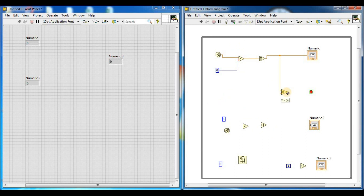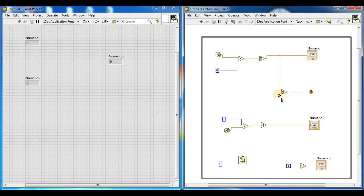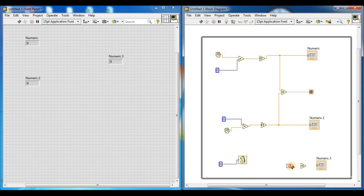Similarly, connect the second multiplier output through the second Round Towards Plus Infinity function. That output connects to numeric indicator two. Connect the output of the second Round Towards Plus Infinity function to the input of the Equal function. The Increment function input connects to the Equal function output, and the Increment function output connects to the third numeric indicator.